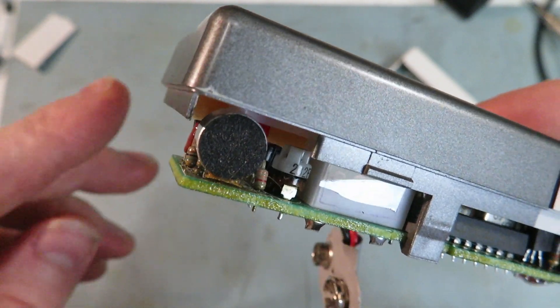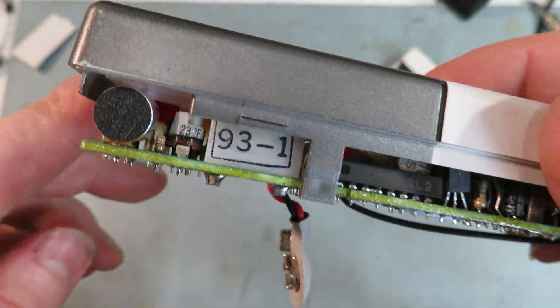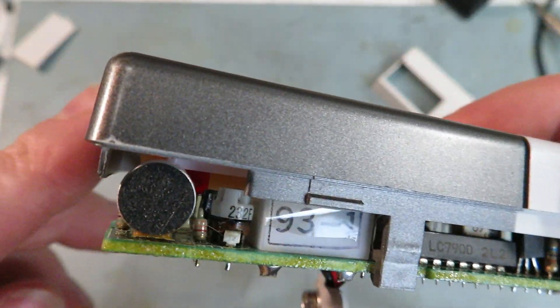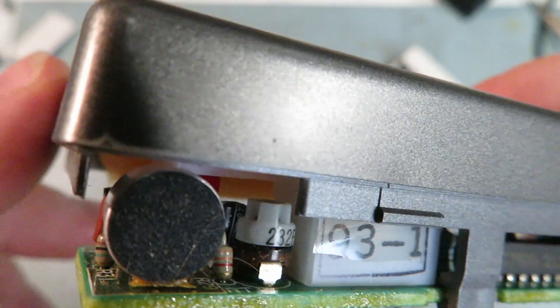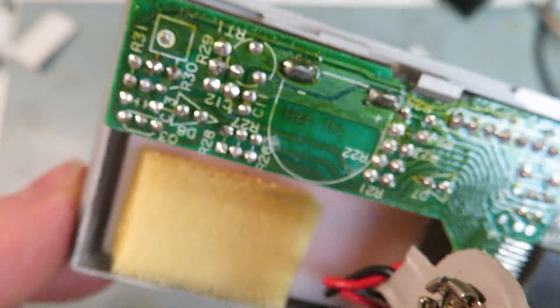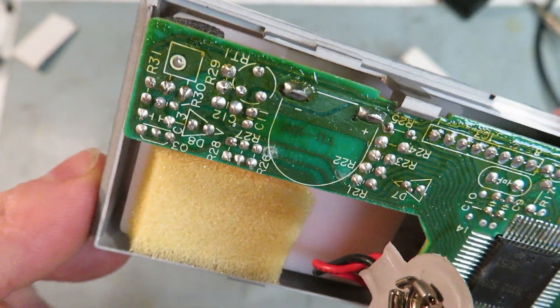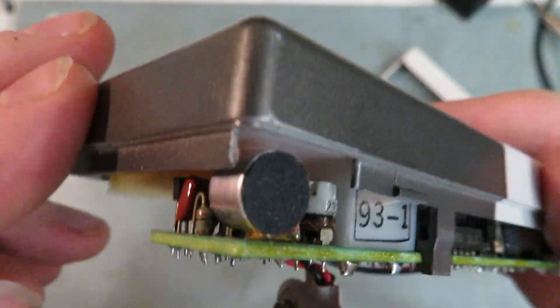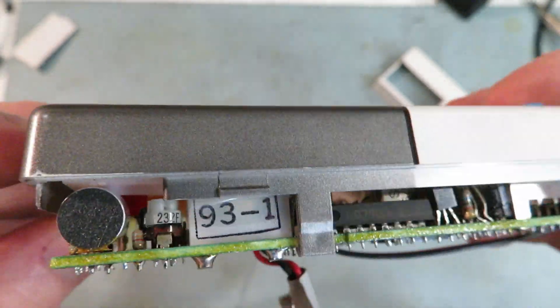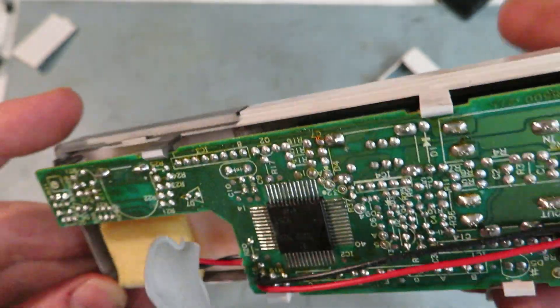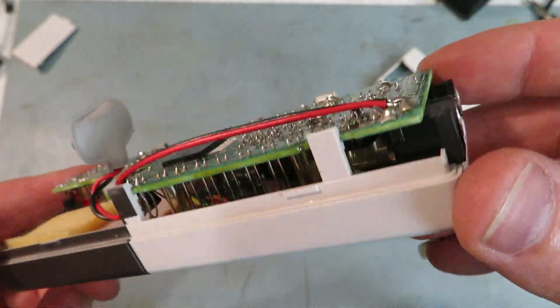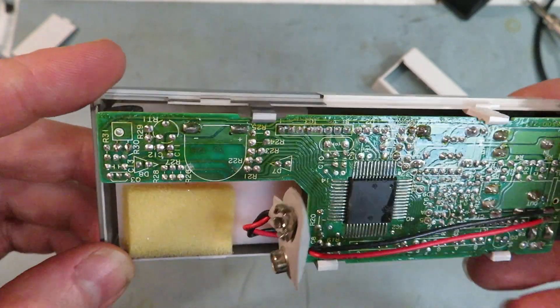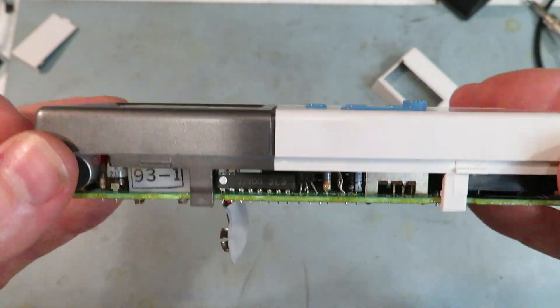There's the microphone. Just to the right of it looks like a trim pot. I'll try to find a service manual and see if that could be the adjustment I need.